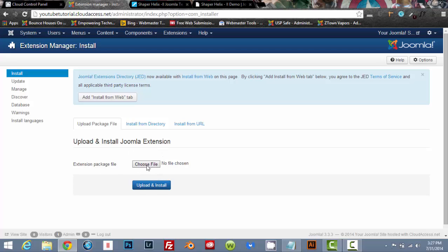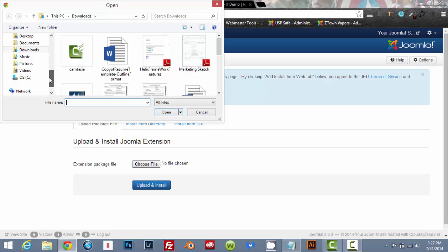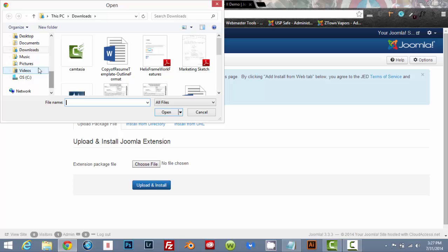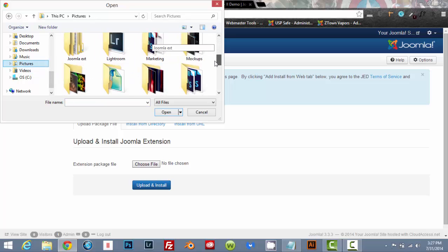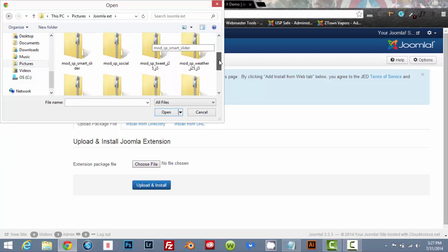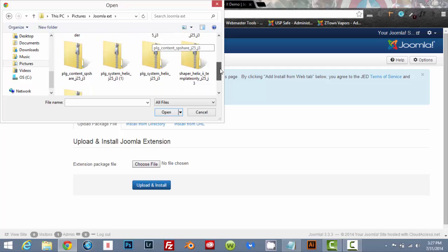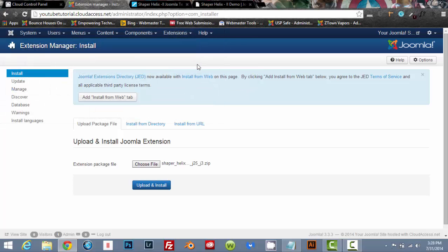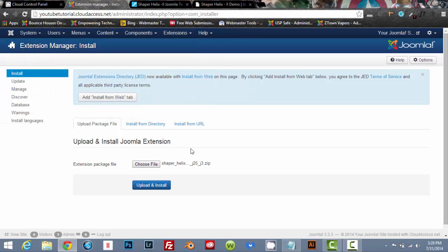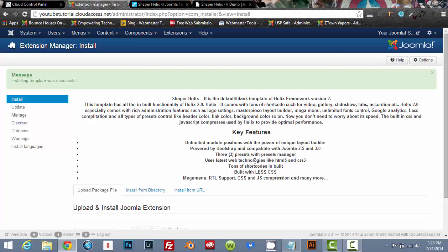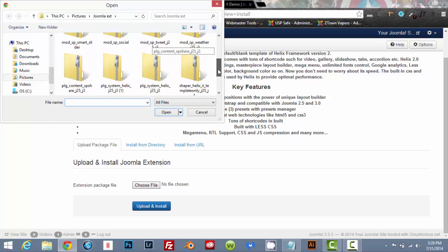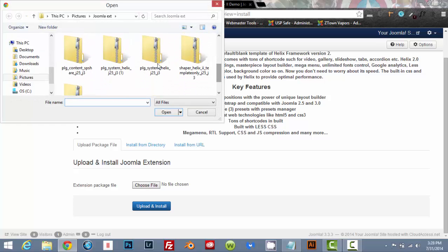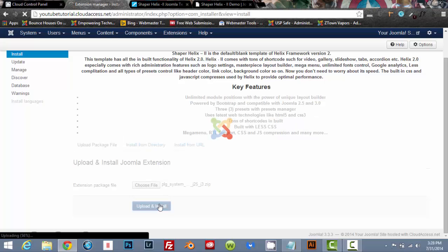And we are going to upload and install a Joomla extension. So choose file and locate the two files that you just downloaded. And the first one you're going to upload is the template. So go ahead and double click on that and go upload and install. And then just scroll down once it's installed and choose file again.